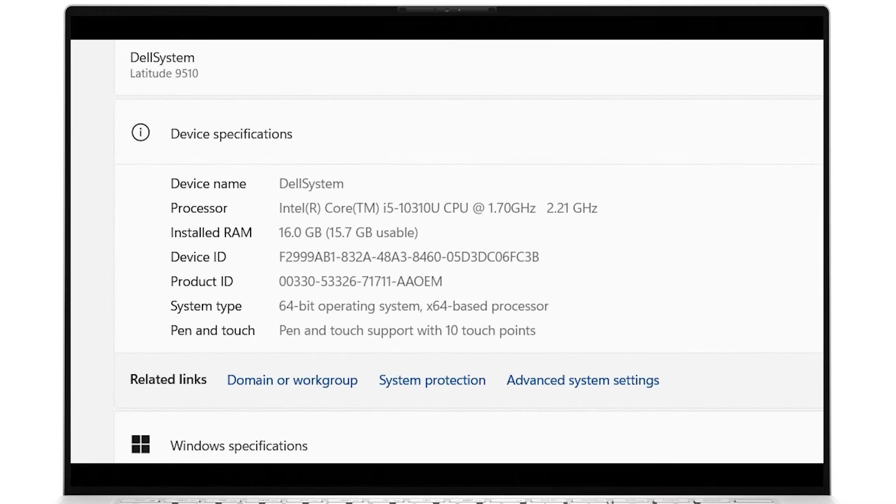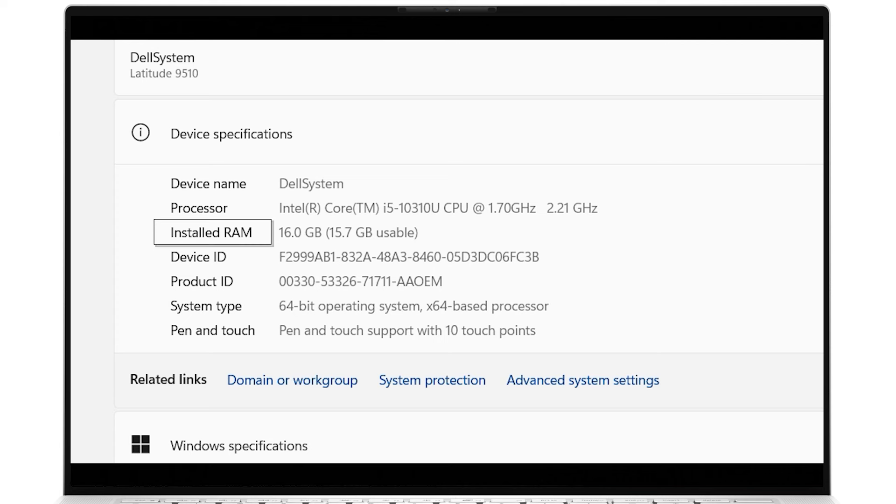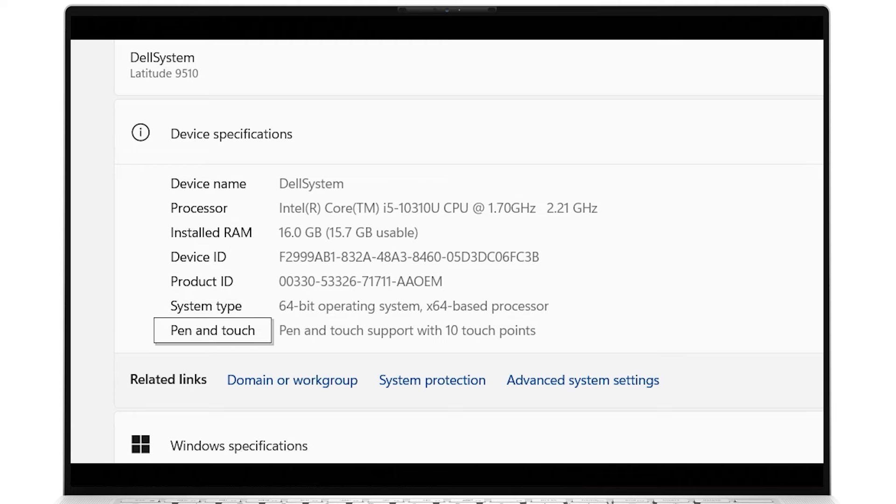Device specifications outlines information about the hardware, such as the processor details, the installed RAM, the system type, and whether your device supports touch.